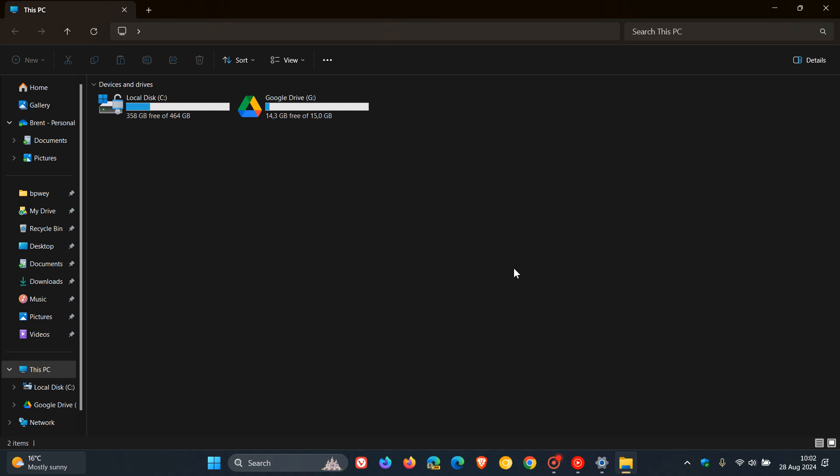And then when you press Ctrl and F, apparently, sometimes the search did not start. So that's Ctrl and F. There we go. And if that didn't work for you, then apparently that bug has been addressed, according to Microsoft.